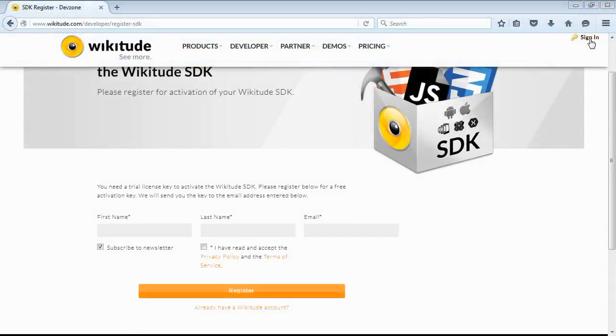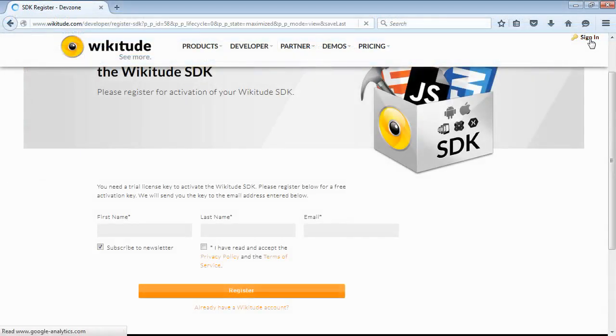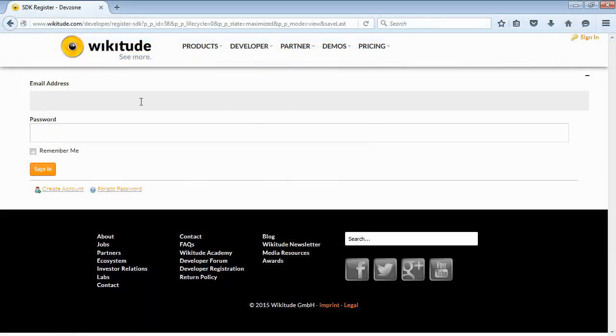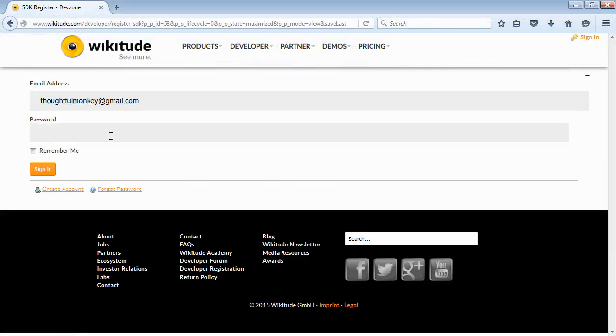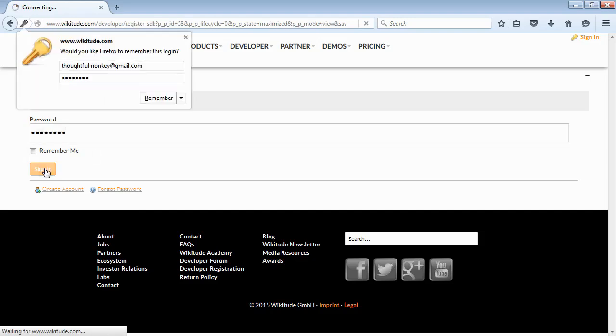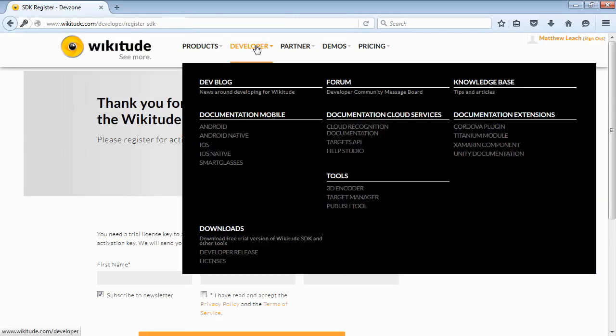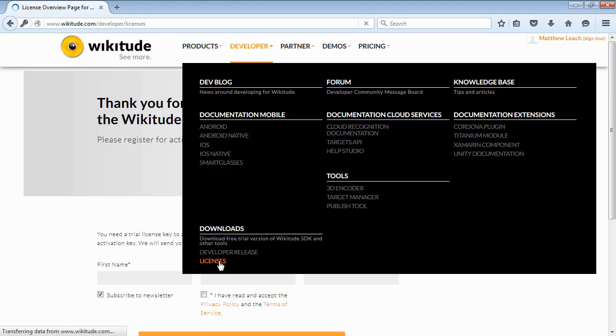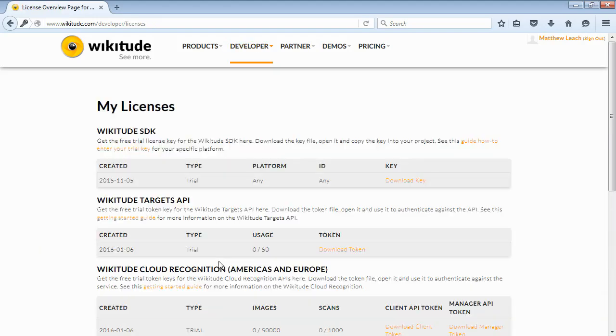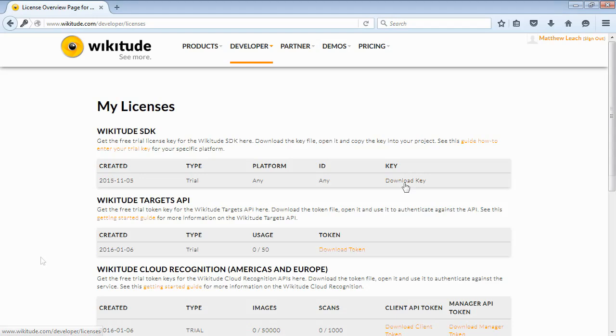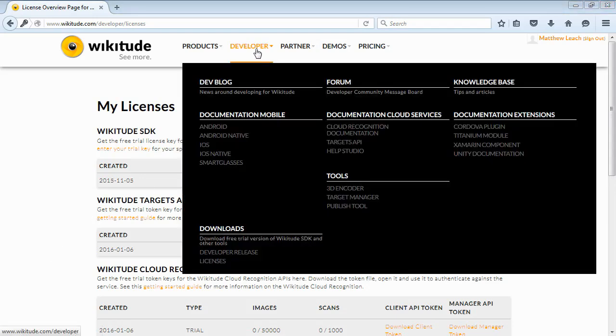So if you come back and log in with the developer account that you created, essentially with the free developer account that you set up, you can get a trial license. And you put that in the app in order to make it work. So let's go to the developer section, down to the bottom there, licenses. And we can see this link here for the wikitude.sdk to download the key. You'll get a text file, and it's a massive long string. And again, I'll show you where to put that into the app later.